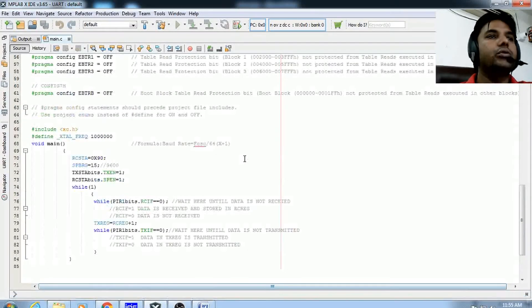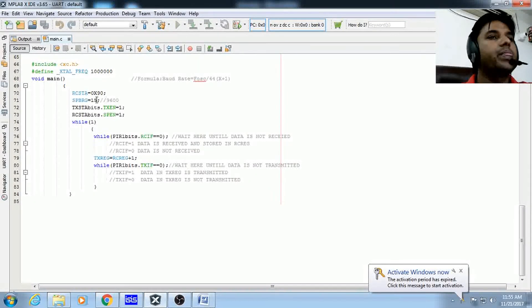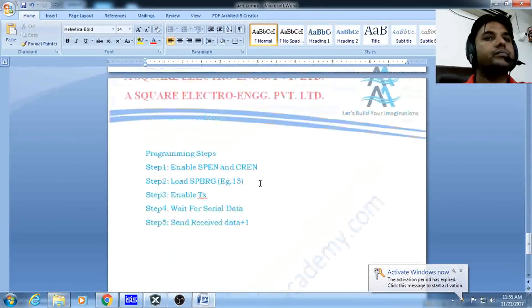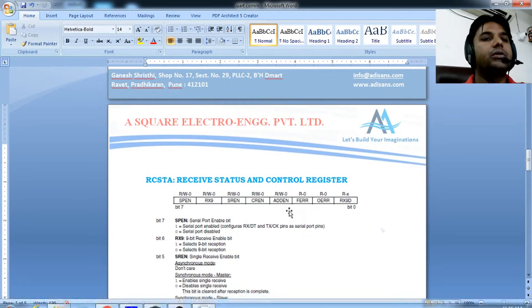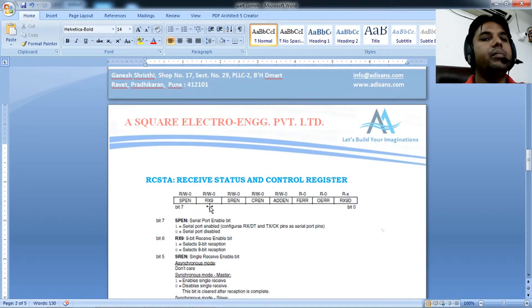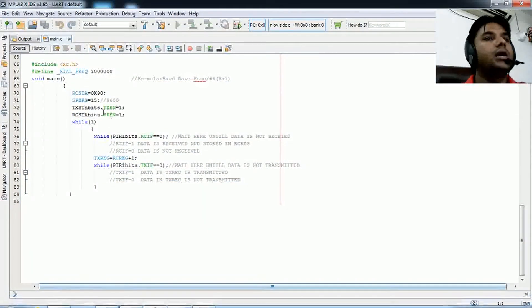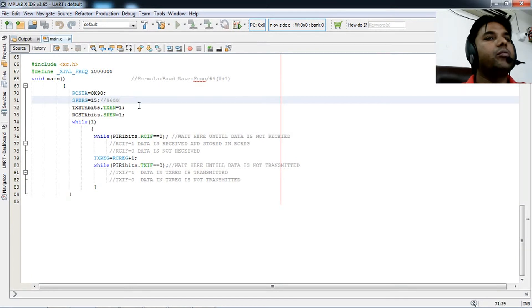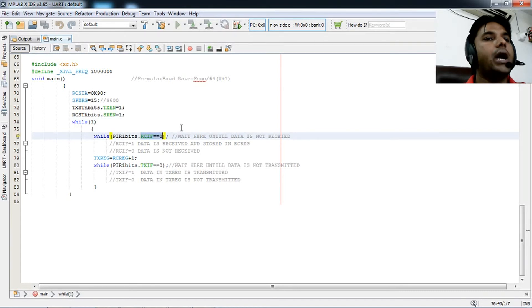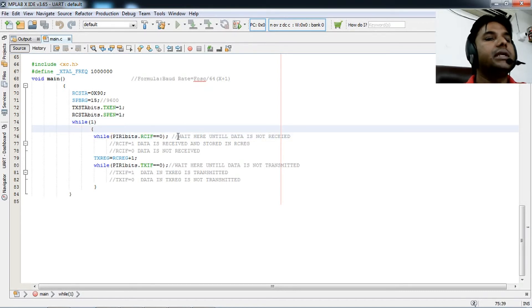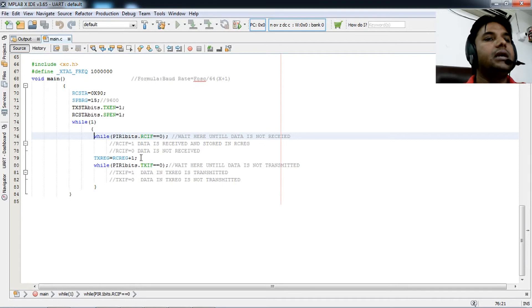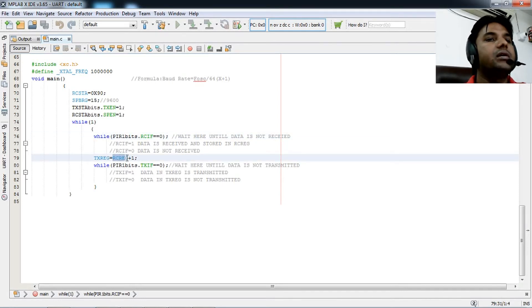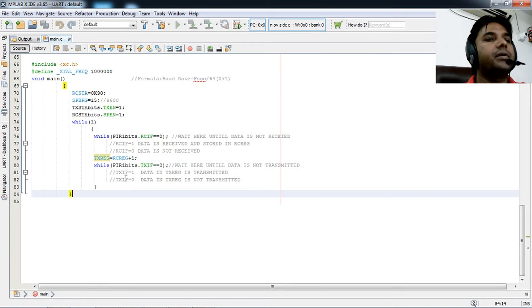The code is simple. Using a 10 MHz crystal, RCSTA equals 0x90, which enables SPEN and CREN. SPBRG equals 15 for 9600 baud. Transmitter enabled. In an infinite loop, we wait for RCIF to go high. When data is received, RCIF becomes high, and the data is in RCREG. We add one to it and put it in TXREG. We then monitor TXIF to ensure transmission completes.